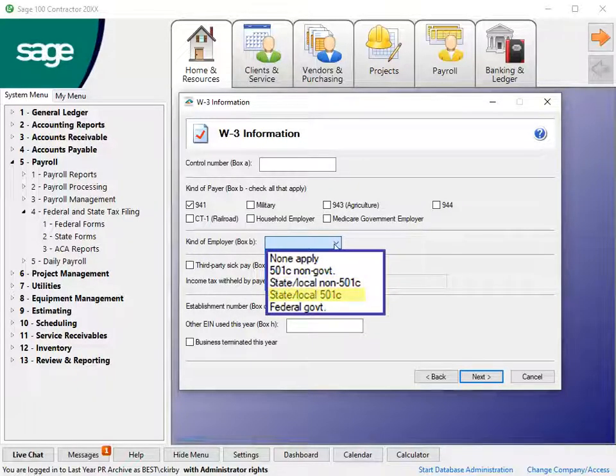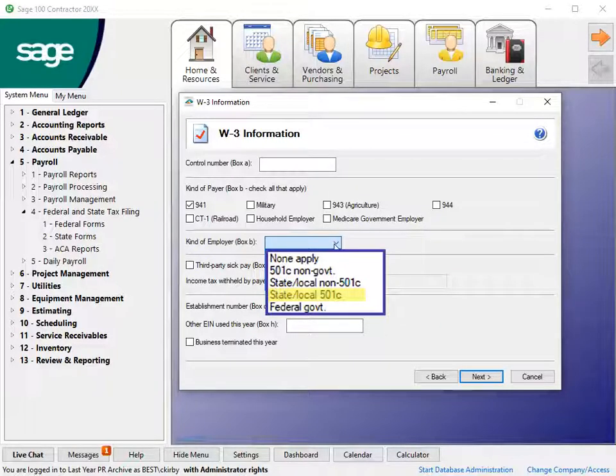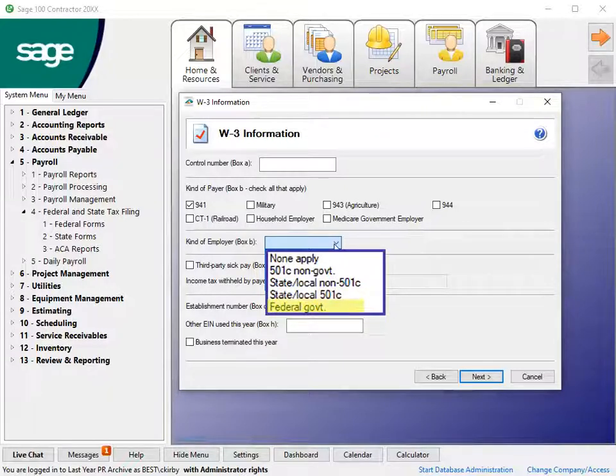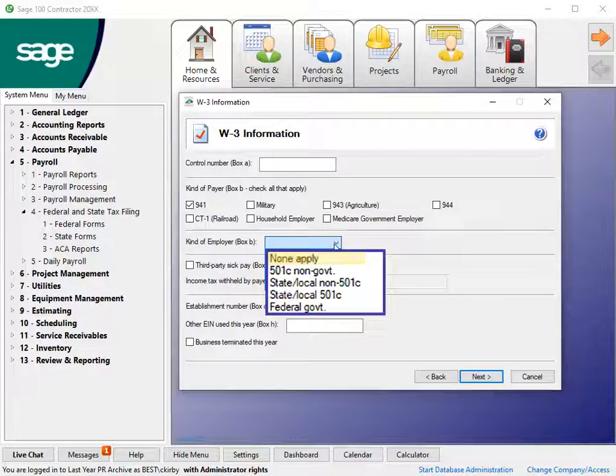State Local 501c for companies that receive a determination letter from the IRS which indicates you are also a tax-exempt organization under Section 501c3. Federal Government Entity or Instrumentality. If not one of these, select None Apply.